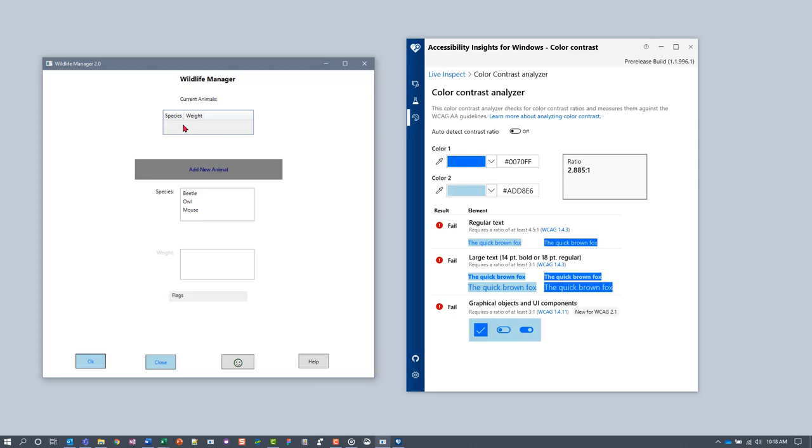The headers change color on mouse over, so we'll test that same border in mouse over state too. The headers can't be focused or selected, so we don't need to test those states.